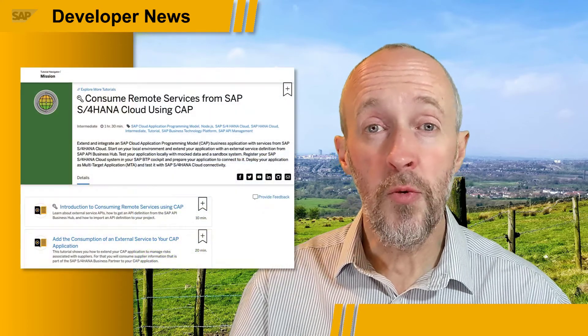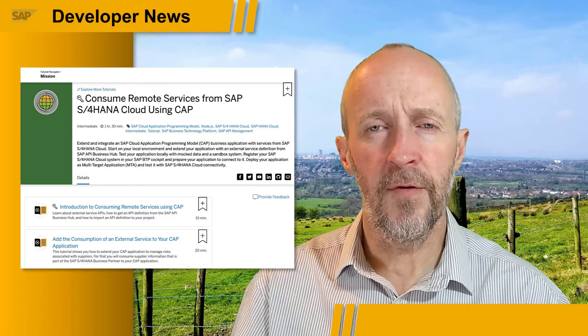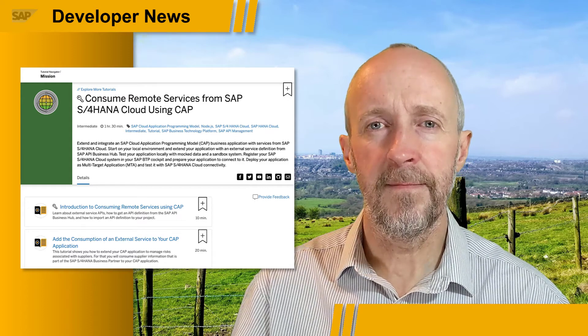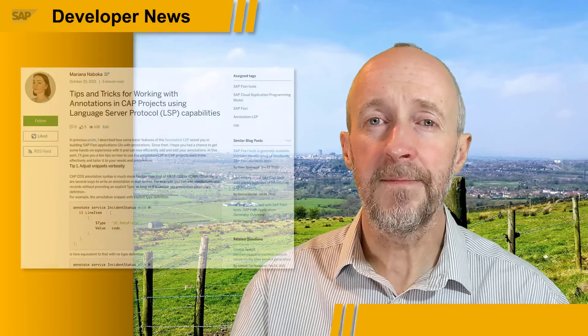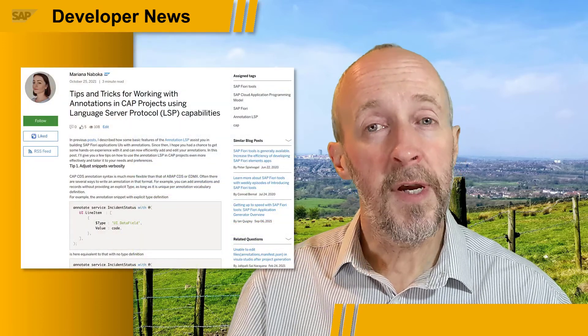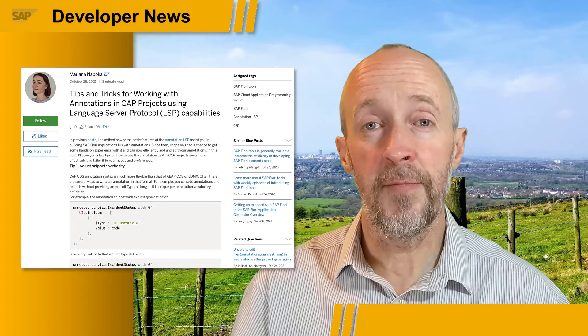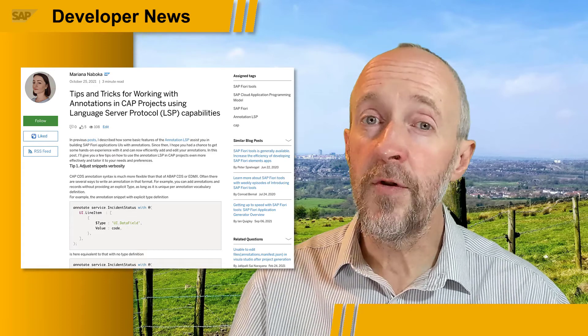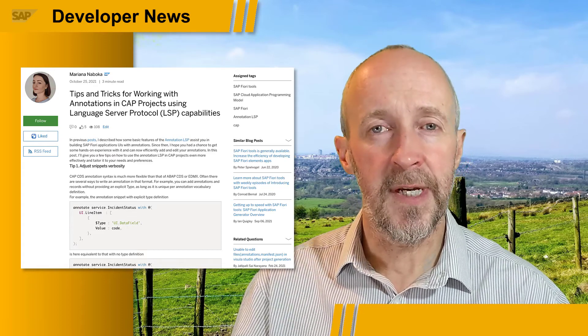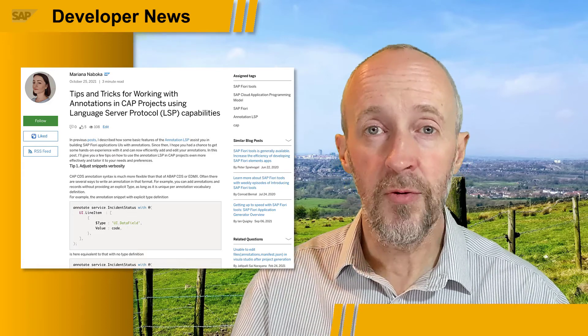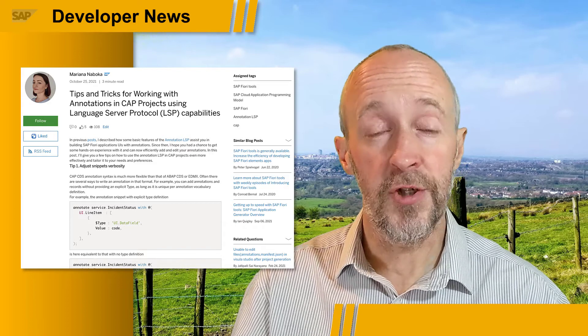Talking of service consumption, we've got a new mission in the tutorial navigator for you: Consume Remote Services from SAP S/4HANA Cloud using CAP. And finally, check out this blog post from Mariana Nabucca — Tips and Tricks for Working with Annotations in CAP Projects using the Language Server Protocol (LSP) capabilities. If you're interested in annotations in CAP in general, or specifically how the LSP is used in CAP tooling, then you definitely want to check out this blog post.